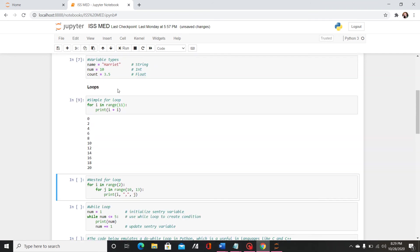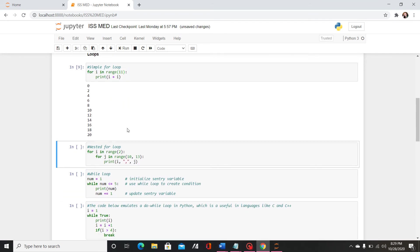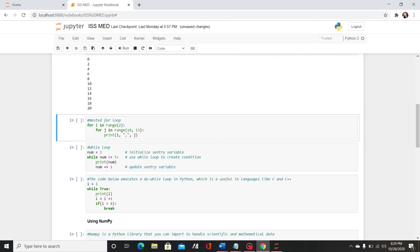Like I said it's not inclusive so if you wanted it to include 10 you would have to do range 11 and then you'll see that in the output.